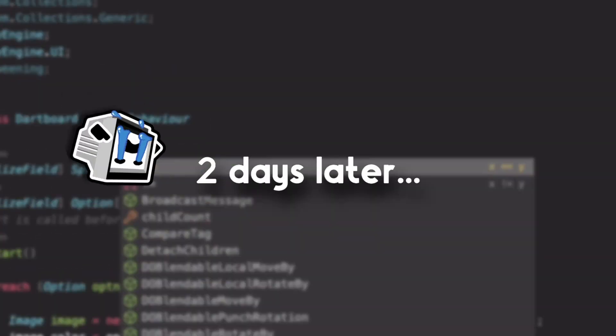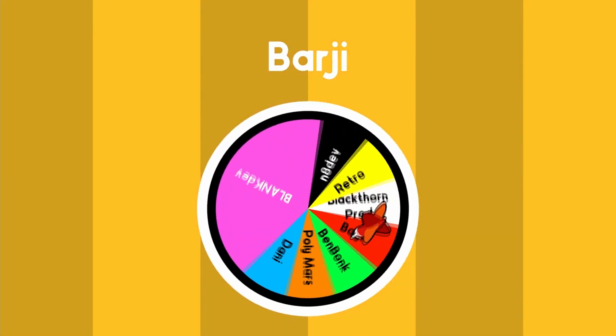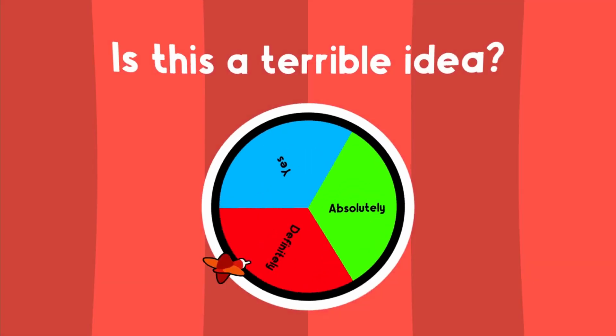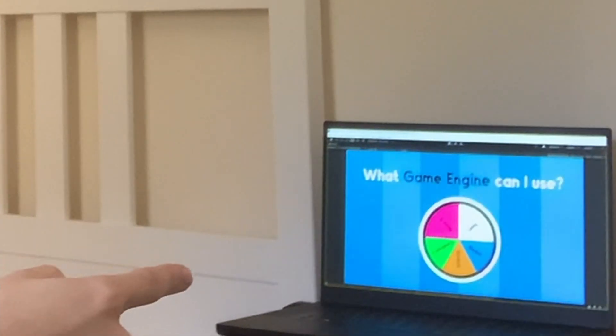There is one slight flaw to my otherwise genius plan: I don't have a dartboard. I made a dartboard. Why yes, I did spend 2 days of the 7-day time limit just making this dartboard to help me with the real game.